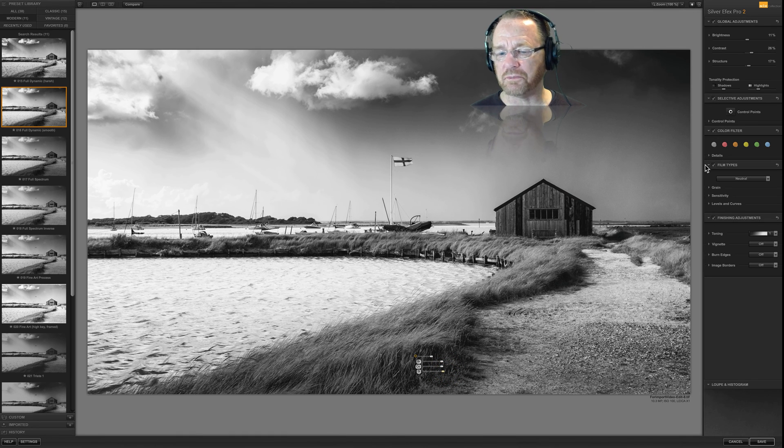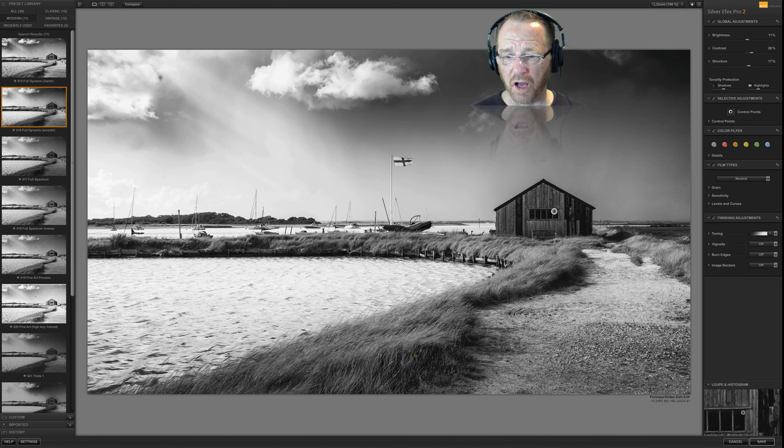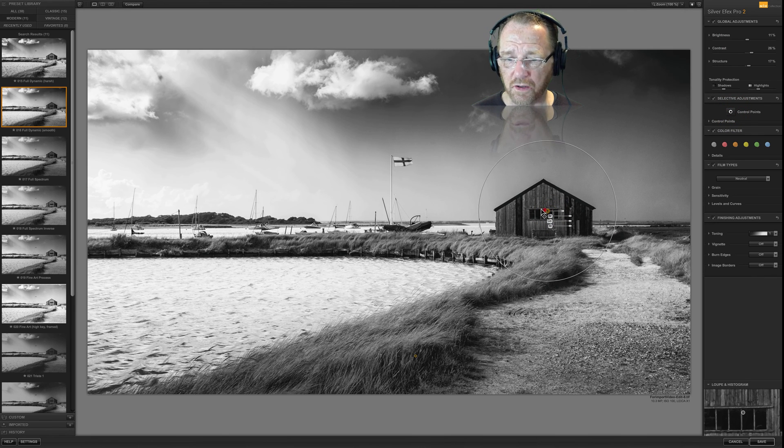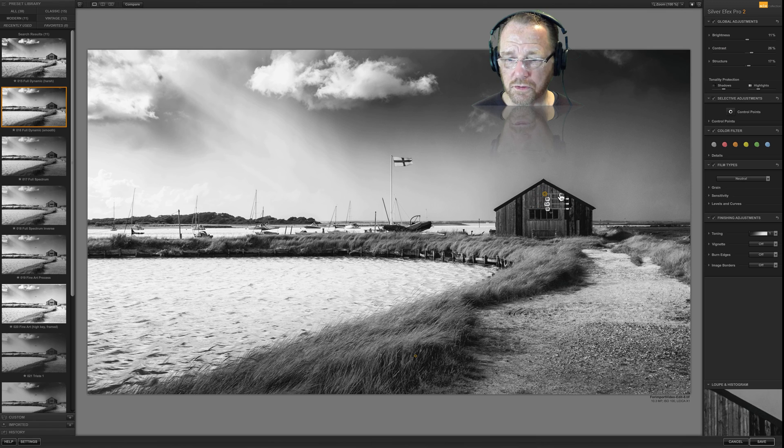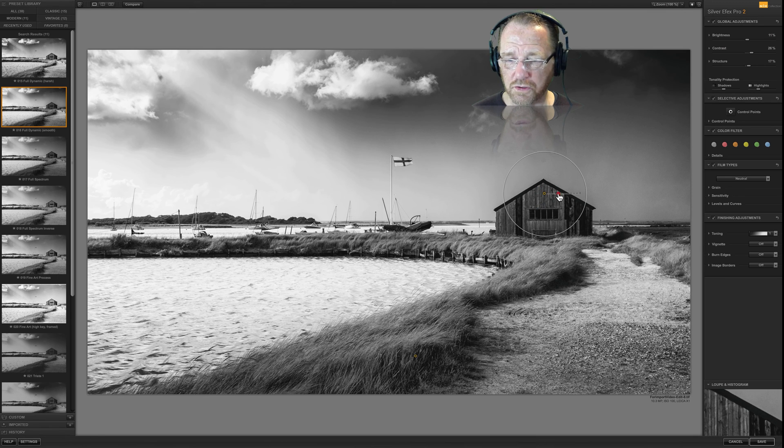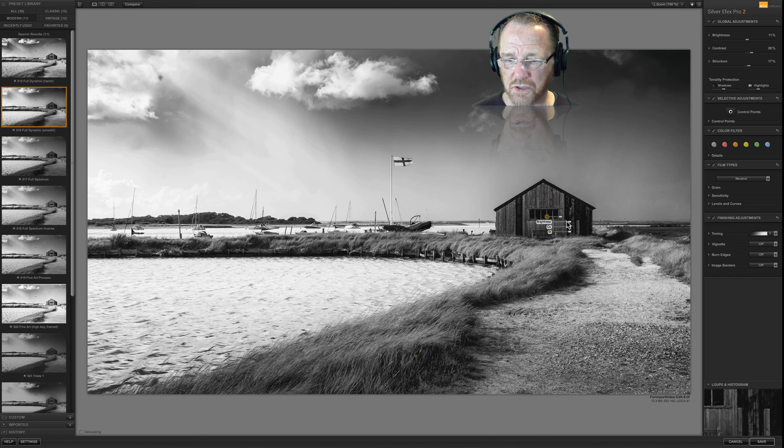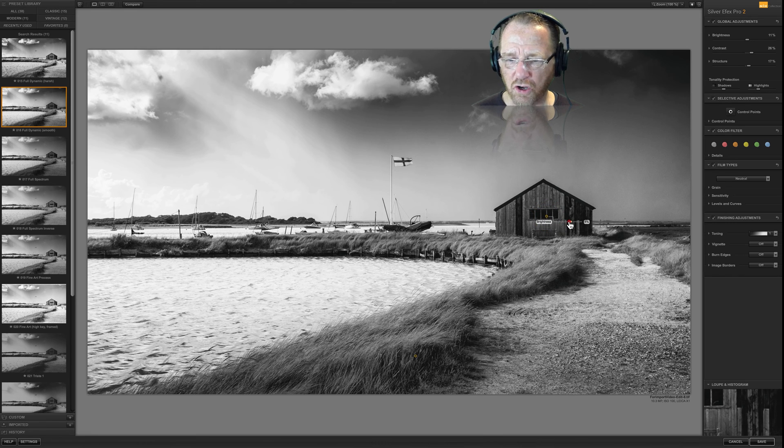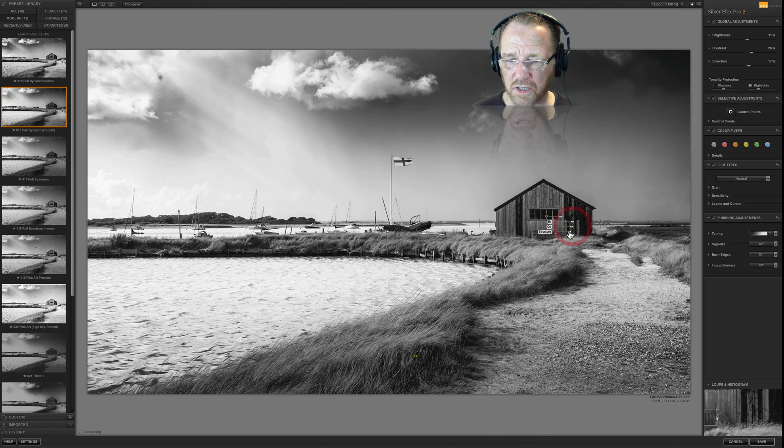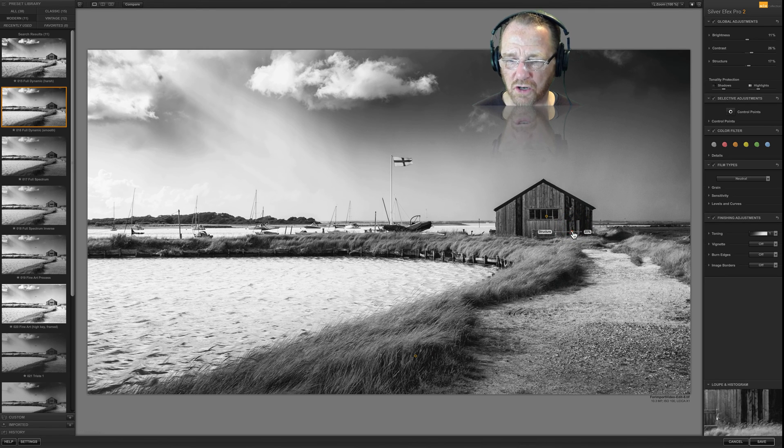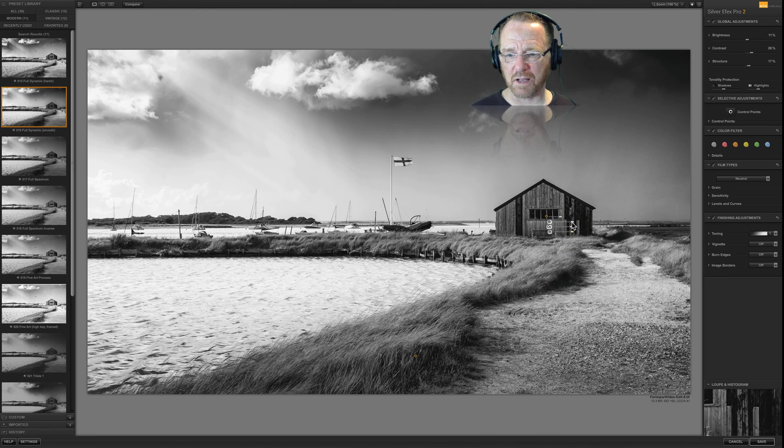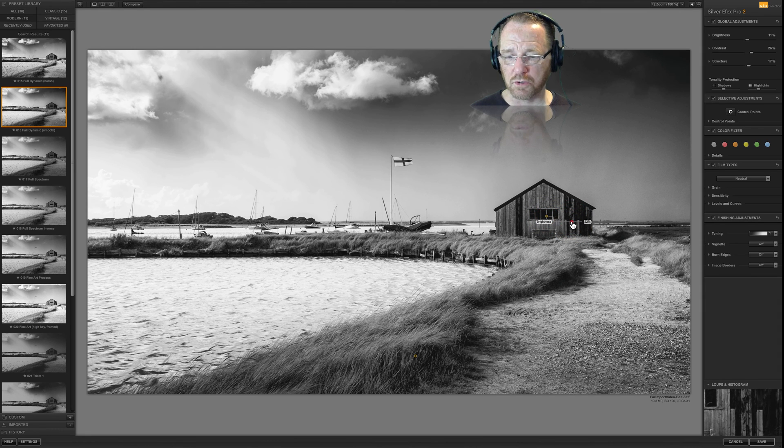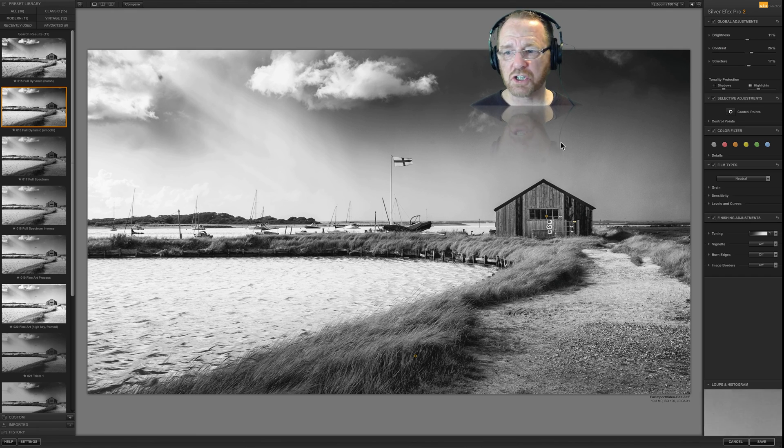I'll put another one on the hut because the hut's far too dark. See the extent of the circle. It's far too large. Move it around a bit. Just a bit like that. A bit too much there but it's a circle. I don't believe it's got any feather on it. So you've got to be careful. Contrast and just a tiny bit of structure. Make the hut stand out a little bit more. In fact a tiny bit more brightness I would say would work.